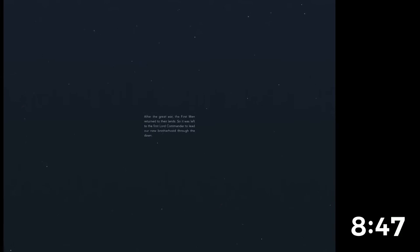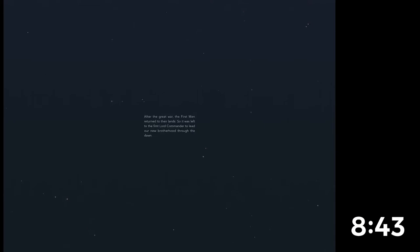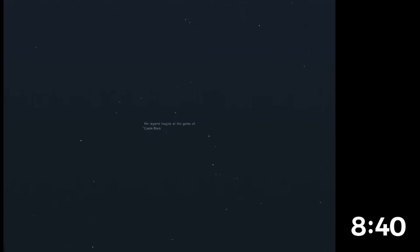After the Great War, the First Men returned to their land, so it was left to the Lord Commander to lead our new brotherhood through the Dawn. His legend begins at the gates of Castle Black. I'm no narrator, by the way, in case you haven't realised any watching this.